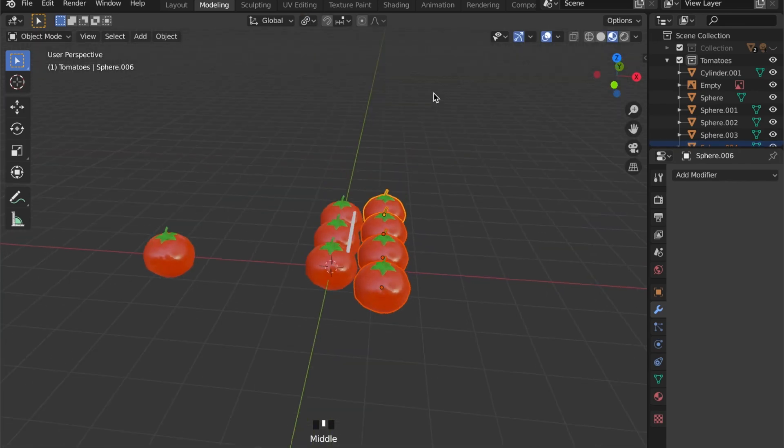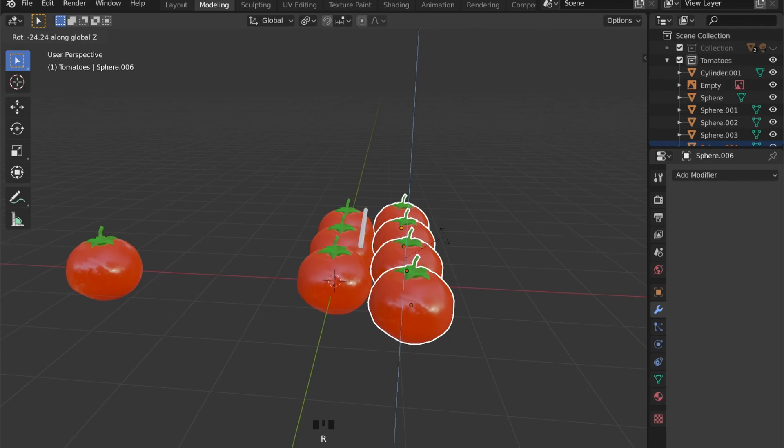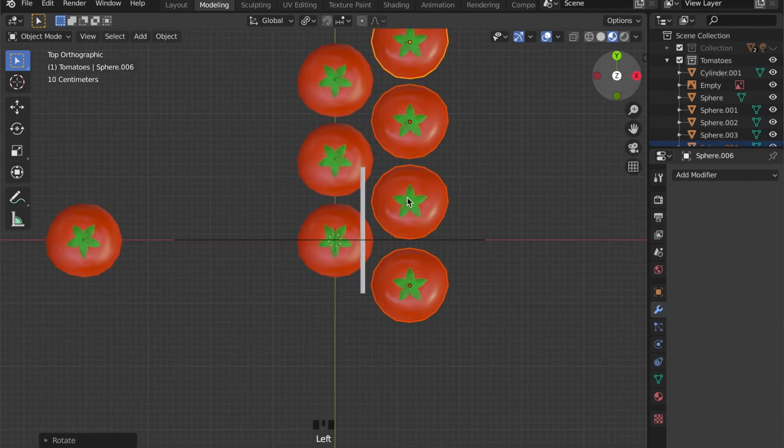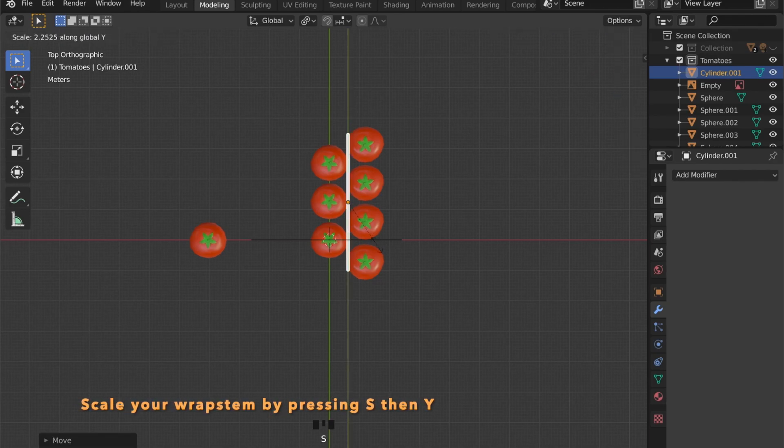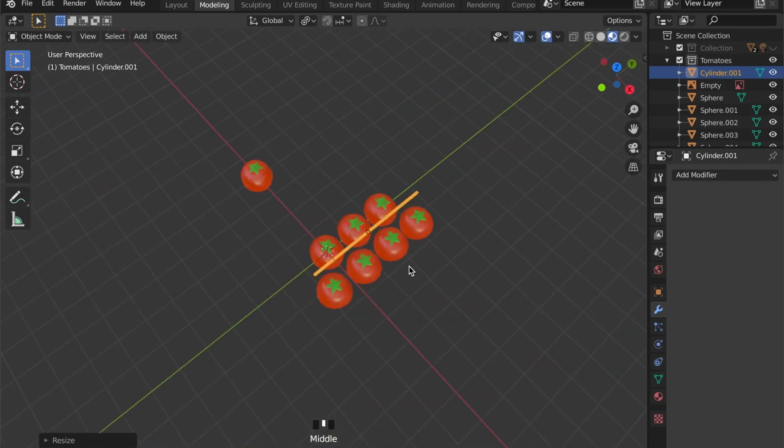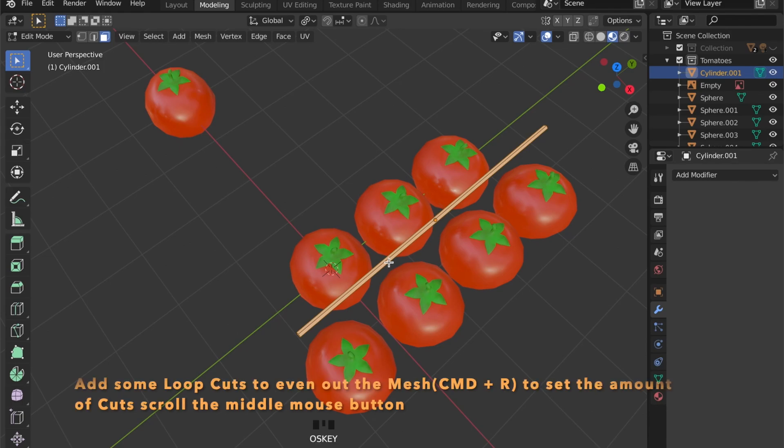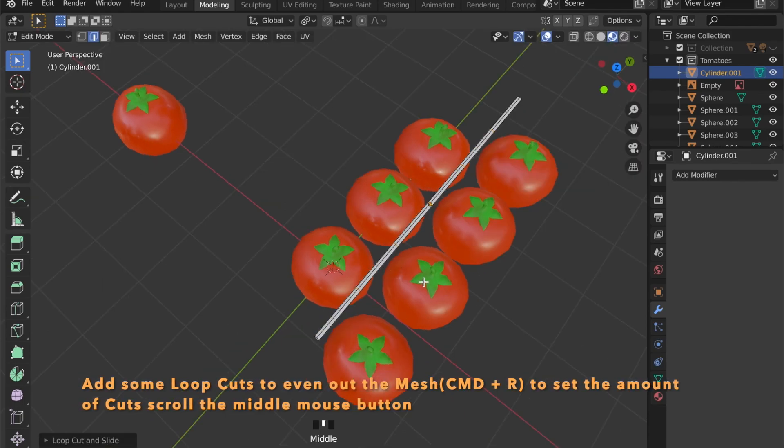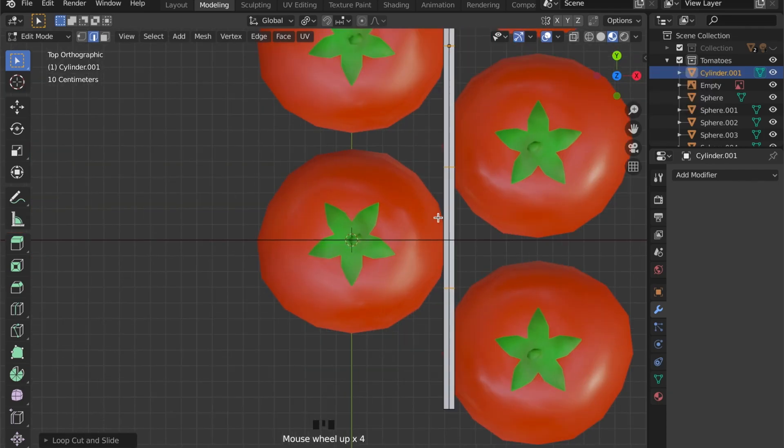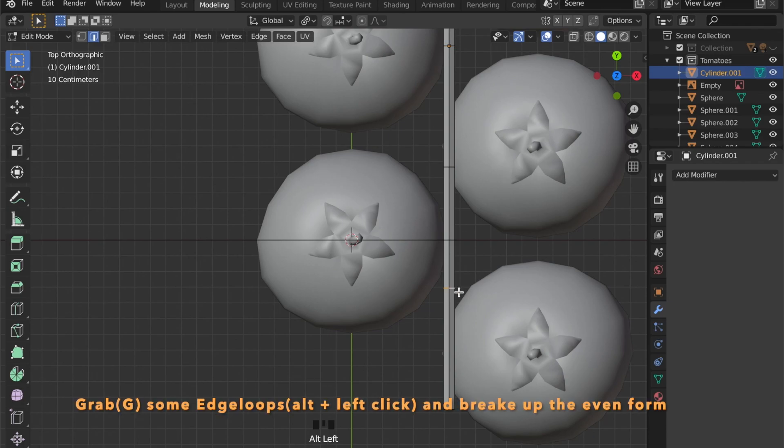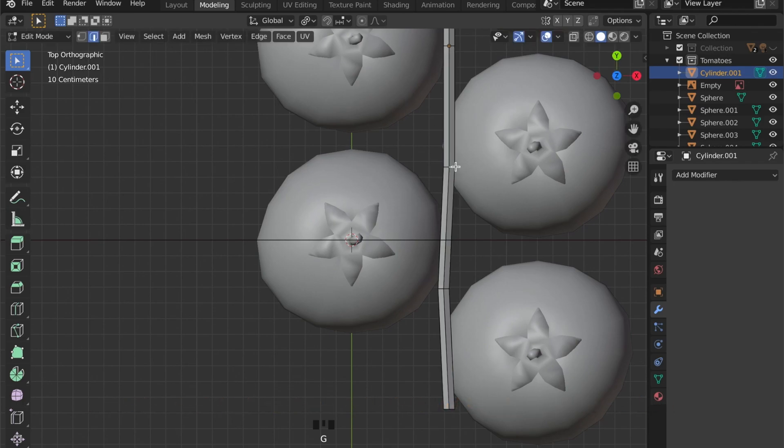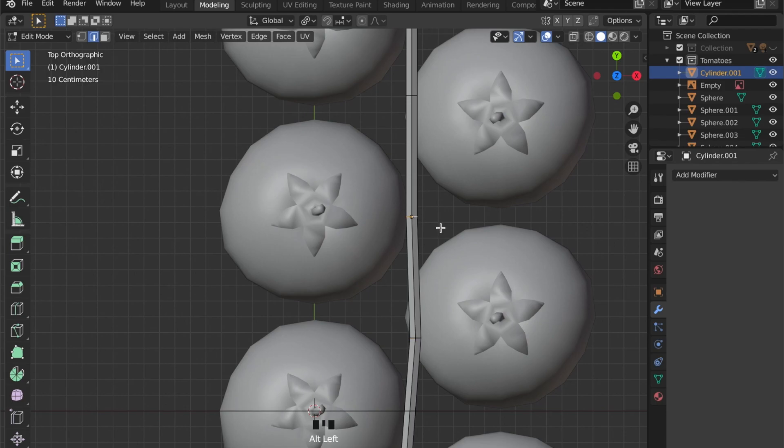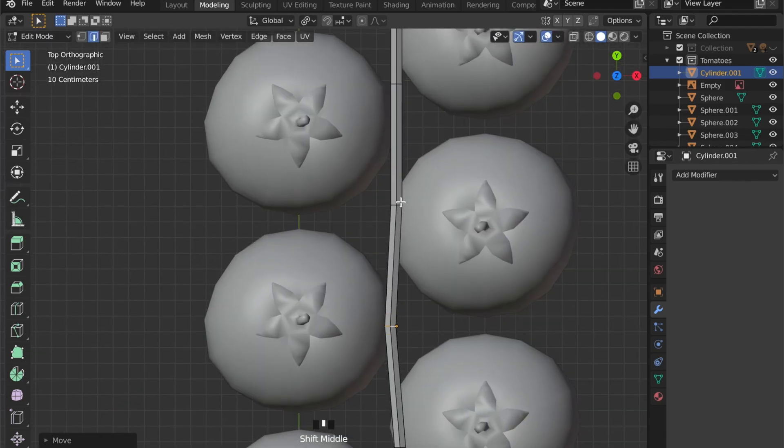Let's duplicate these tomatoes by pressing Shift and D and place this wrap in the middle. Now insert some loop cuts by pressing command and R. And by scrolling the middle mouse wheel you can set the amount of loop cuts. Let's grab these loop cuts by pressing Alt and left click and give it some randomness.